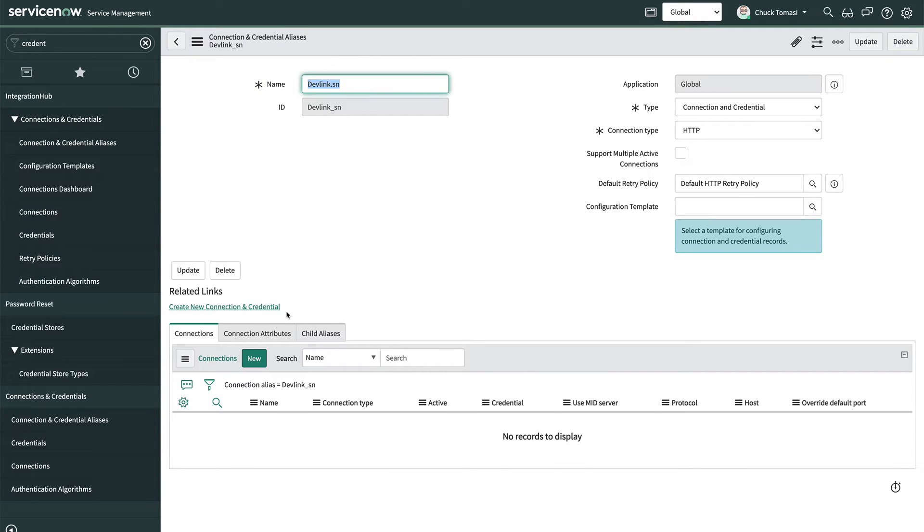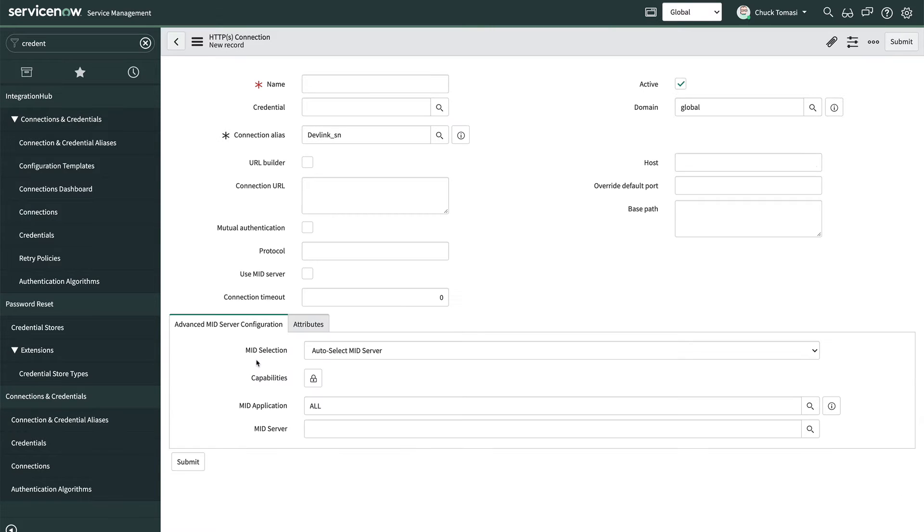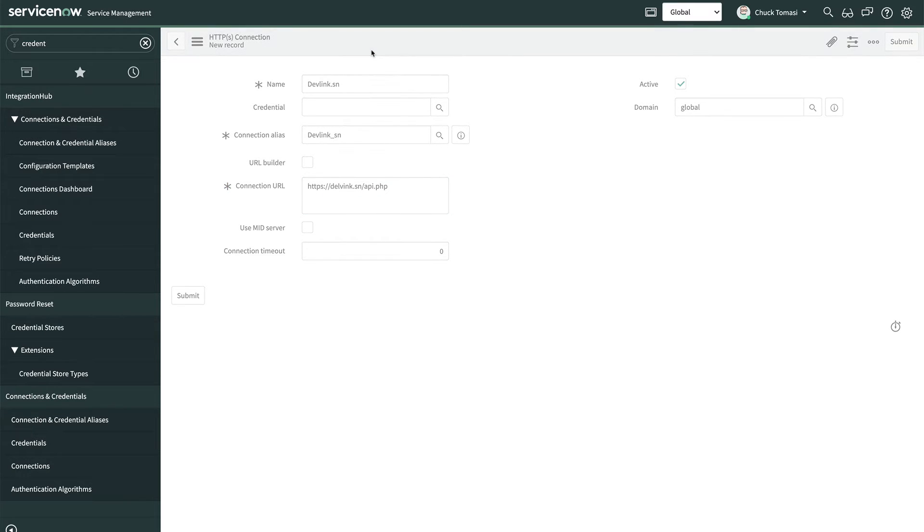In the connections related list, we'll create a new connection. We'll give this a similar name and identify the connection URL, often referred to as an endpoint. Let's save our work on the connection so far.